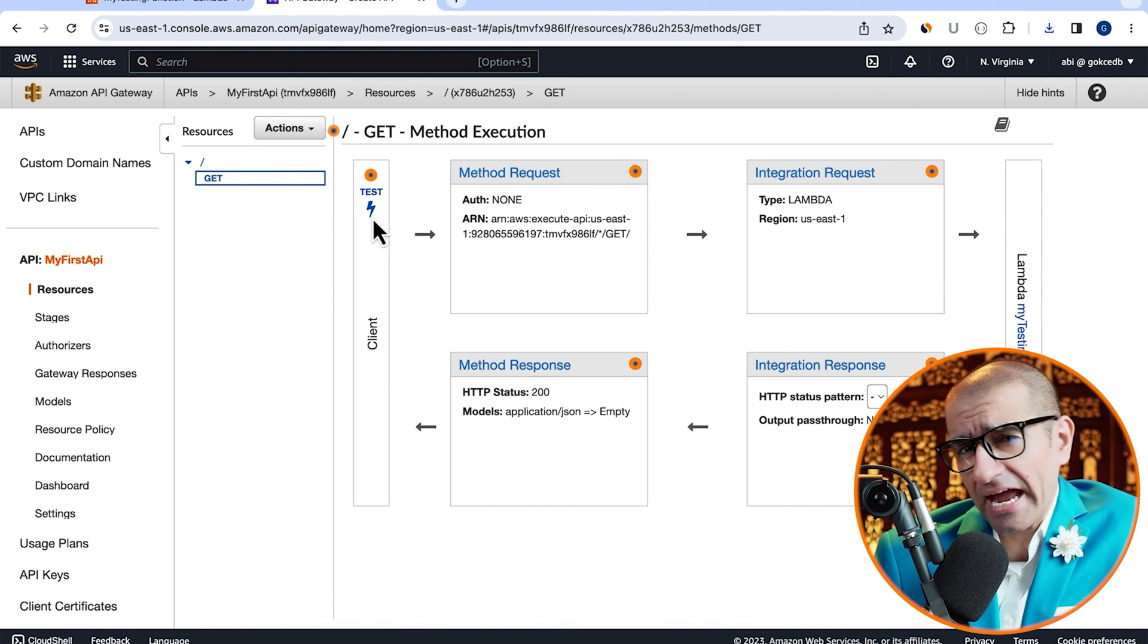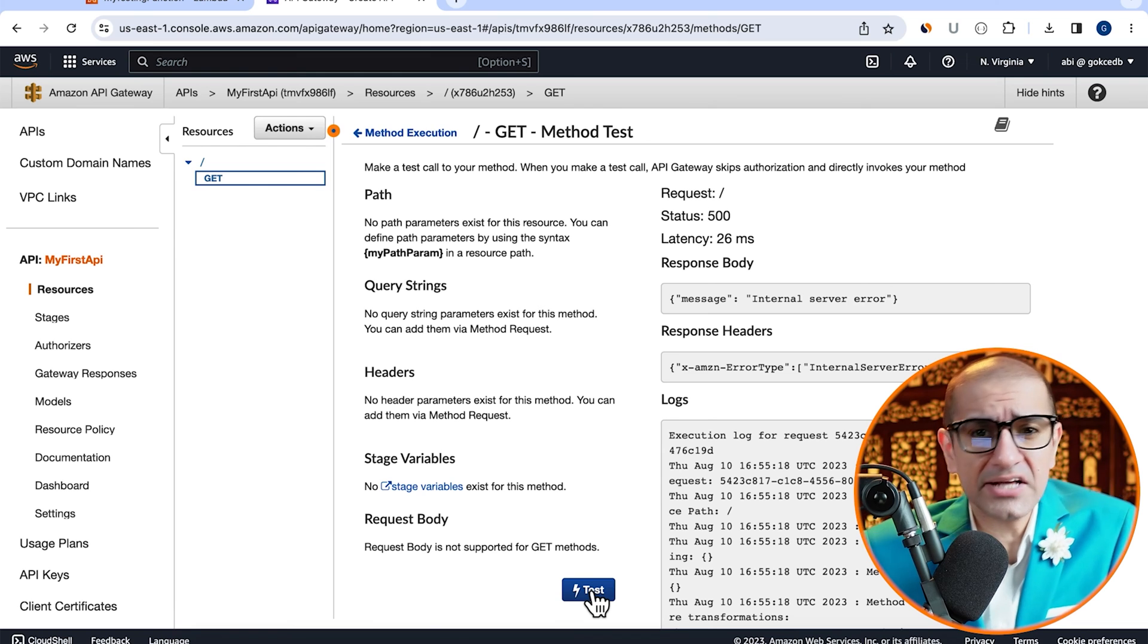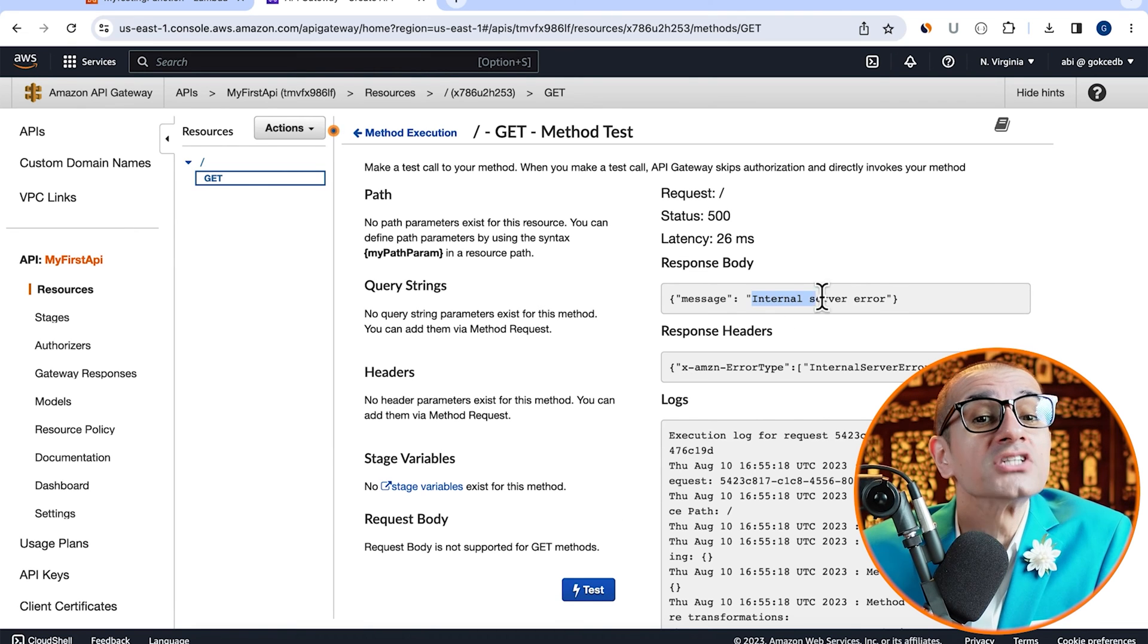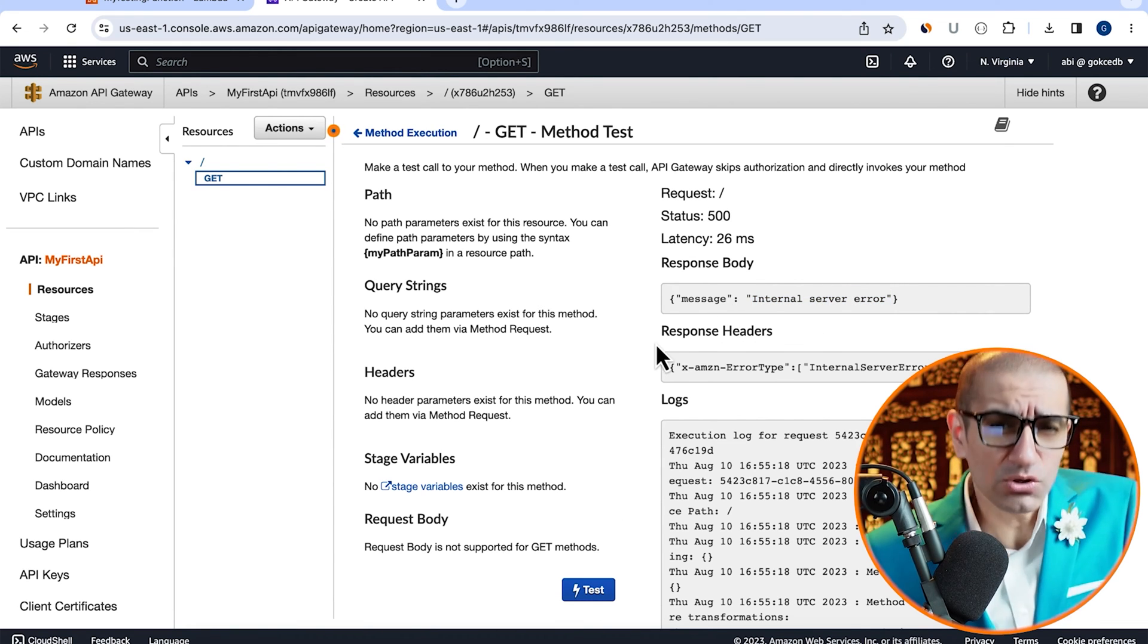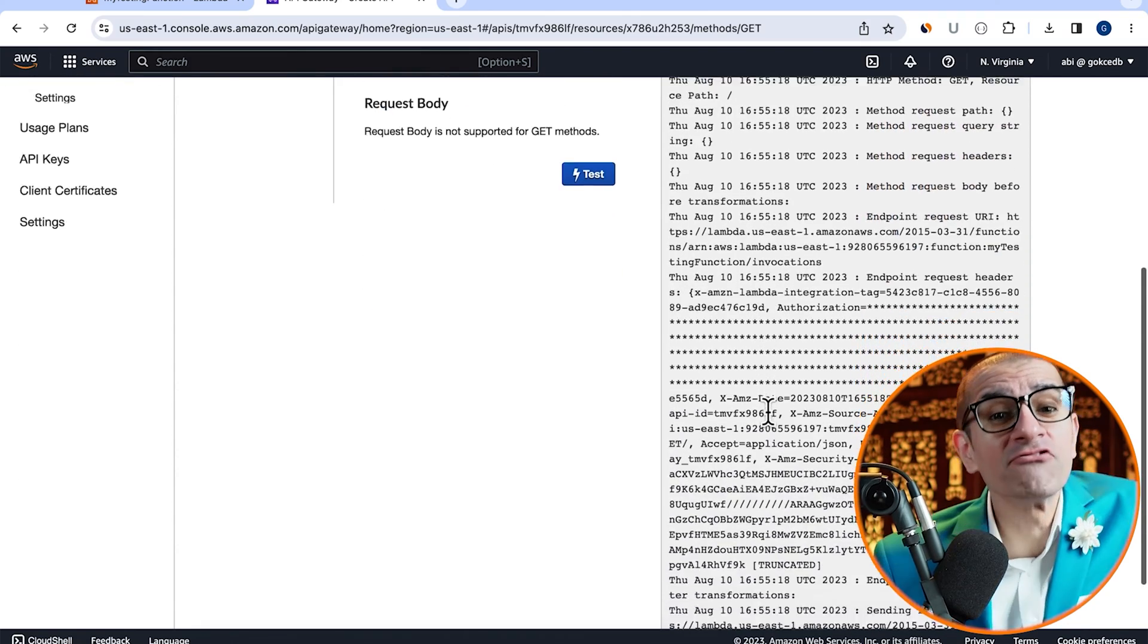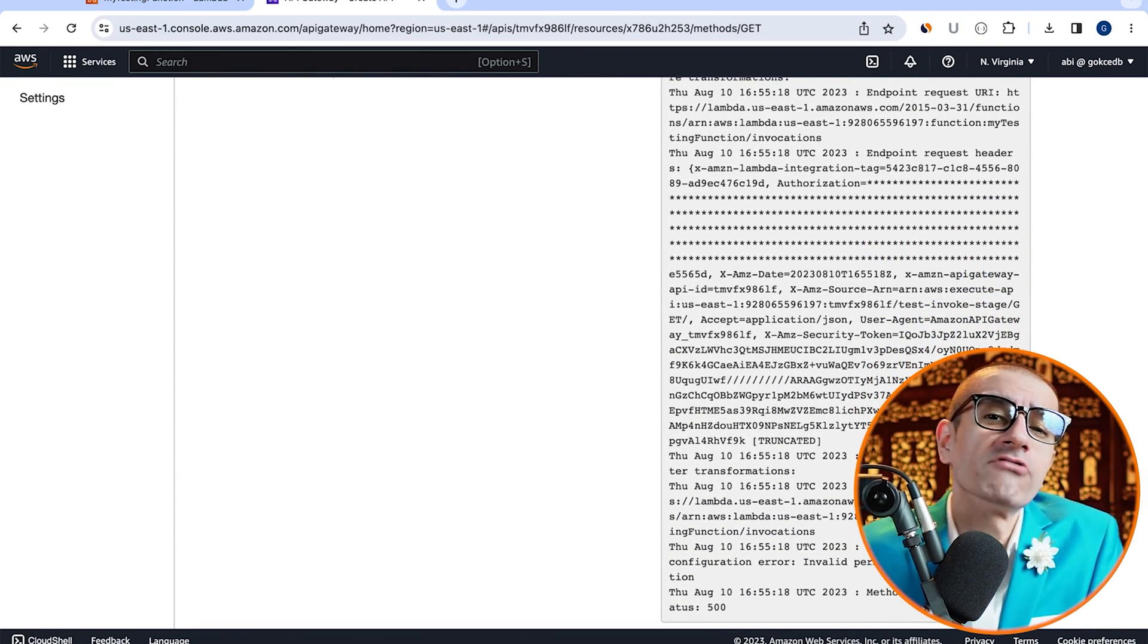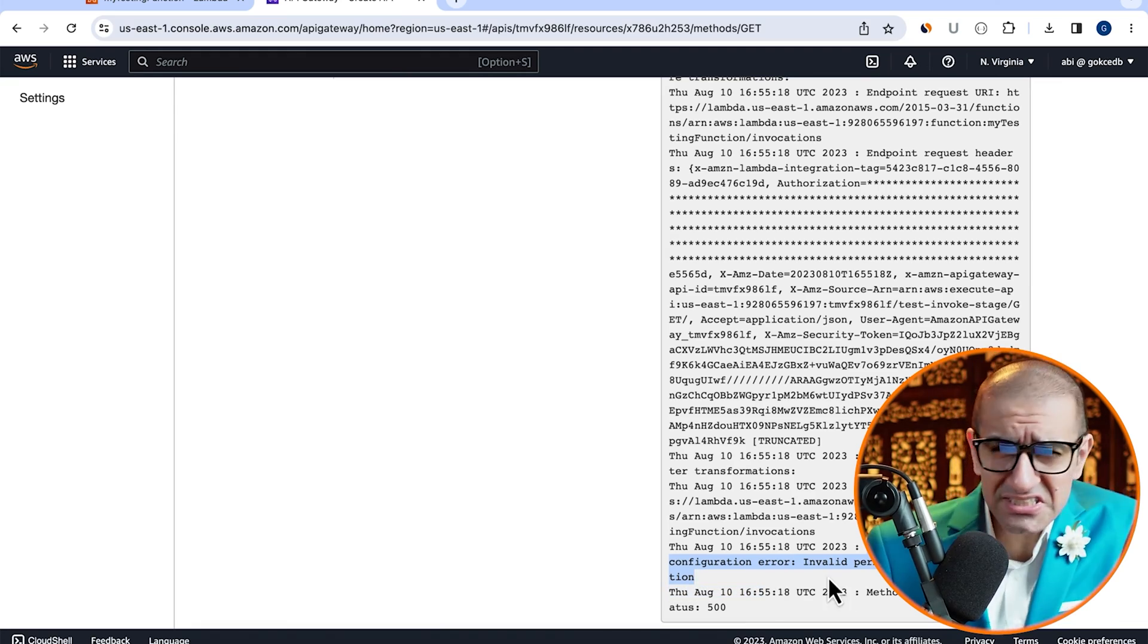Go inside the GET method, then click on test to test your integration with Lambda function. Looks like we're running into an error because of invalid permissions on our Lambda function.